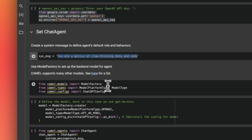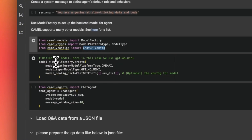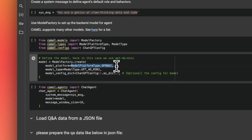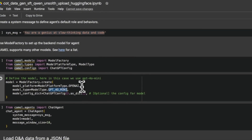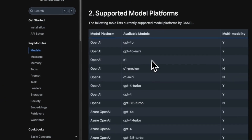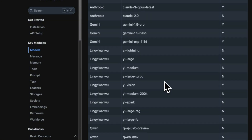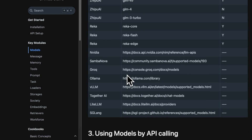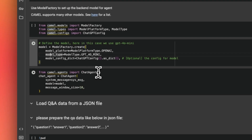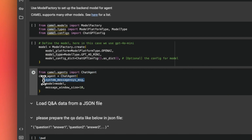Next we look at the agent setup that will use the chain of thought data generator to convert a simple question-answer dataset into a chain of thought dataset. The system prompt is very simple: 'You are a genius at slow thinking data and code.' We import ModelFactory, ModelPlatformType, ModelType, and ChatGPTConfig. We create a model using the ModelFactory class, providing the model platform type — OpenAI — and the model, which is GPT-4o. Camel AI supports a wide range of platforms including Mistral, Anthropic, Gemini, Qwen, Ollama, vLLM, and LiteLLM. The agent gets the system message, the model, and a message window size of 10.